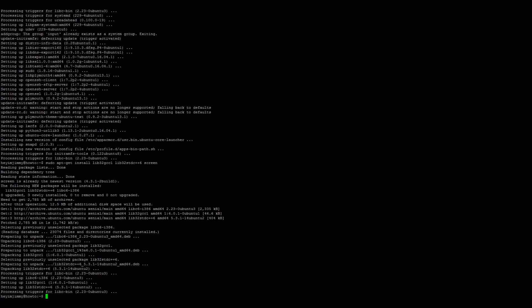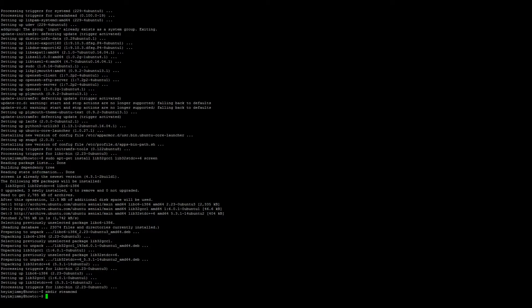Excellent. Once that's finished, just going to make a new directory, so mkdir, we're going to call it steamcmd. Go ahead and enter that new directory.